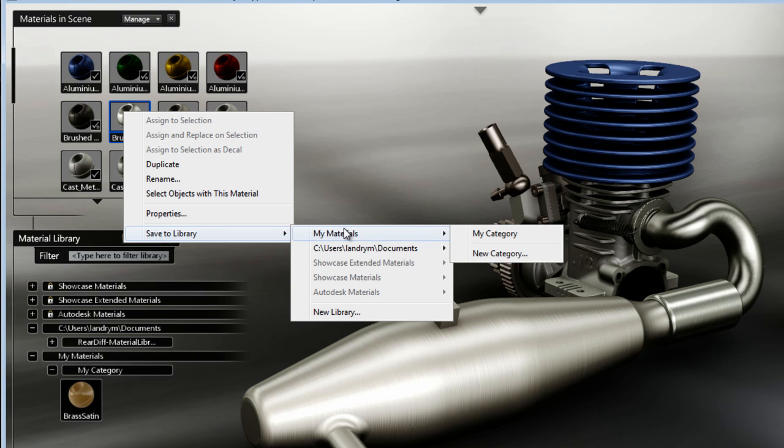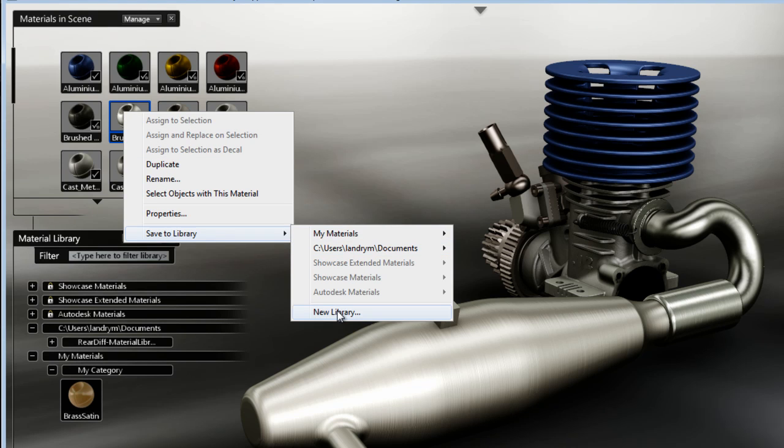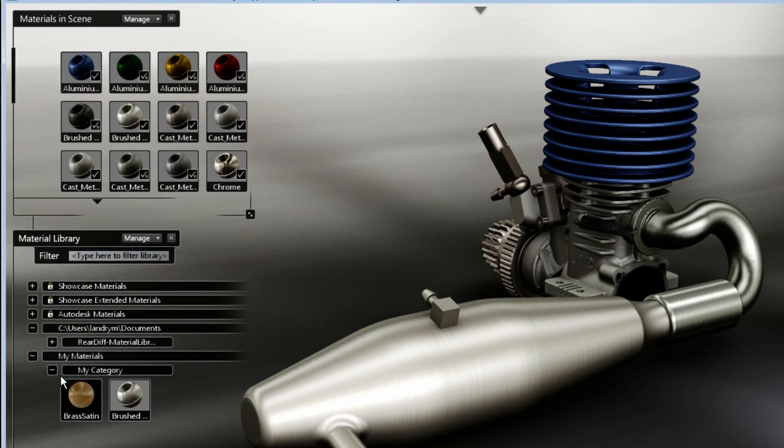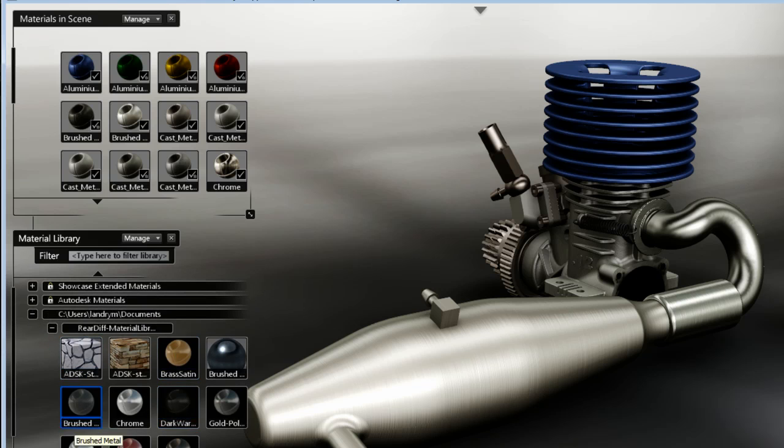Keep in mind that you can keep adding materials to My Category or to the newly created library at any time, and this will be loaded automatically on your local machine.